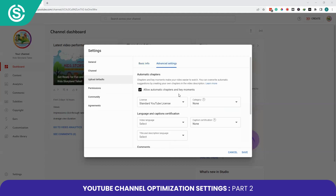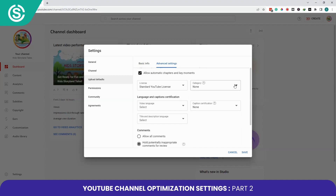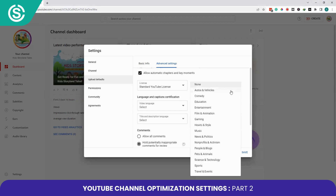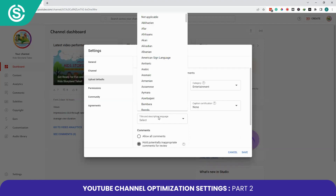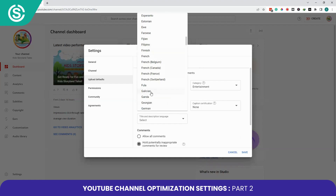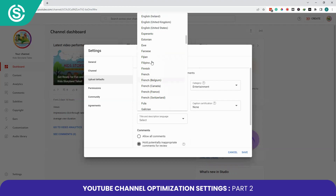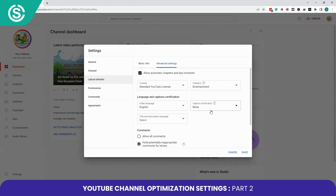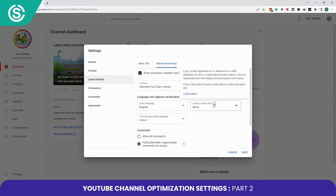In Advanced Settings for Upload Defaults, you can enable automatic chapters and key moments for your videos to improve navigation. You can also specify the license, category, and language. I'll select Standard YouTube License, select Entertainment as the category, and select English as the language.